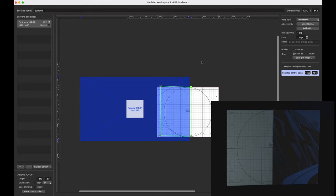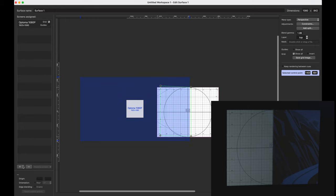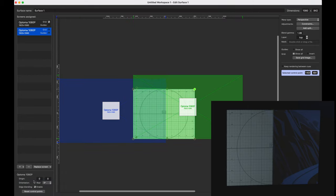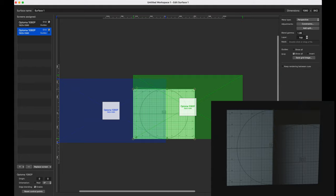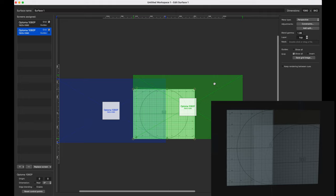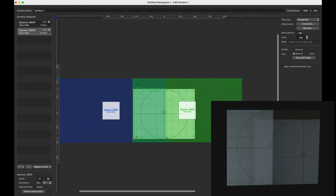And now it's time to add our second projector in. So to do that, I'm going to hit the plus button and click on the second projector. So now what we're going to do is we're going to select that projector, enable the grid, and do the same thing. But first, what I'm going to do is I'm going to disable edge blending here, just so we can see both of the full images, and this will make it easier to match it up.